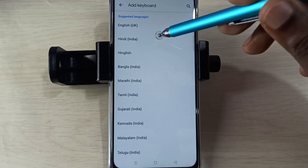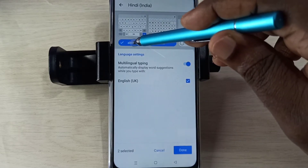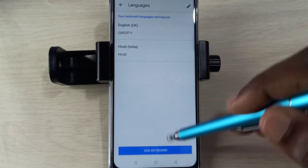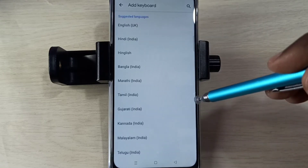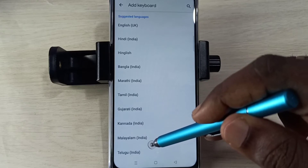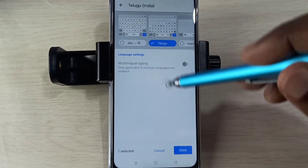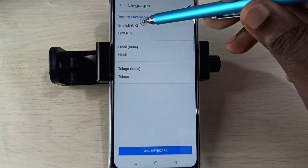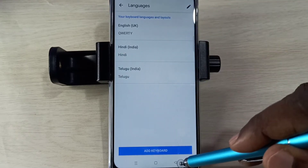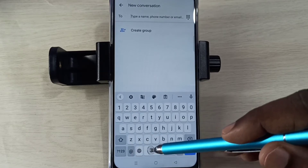We can select one language from this list. Let me select one language, and let me add one more language. Okay, total three languages you can see here. Then go back, go back.